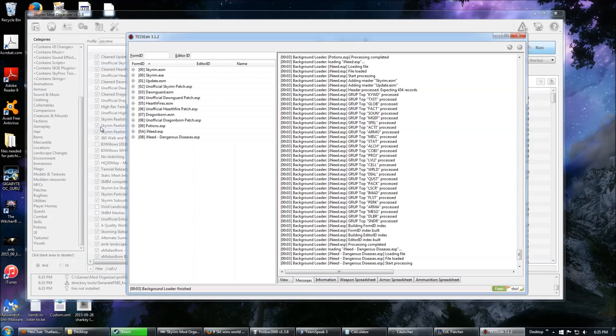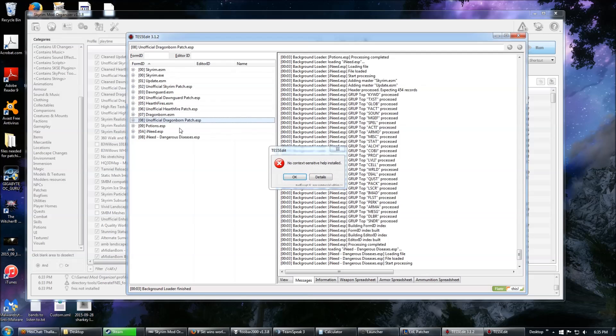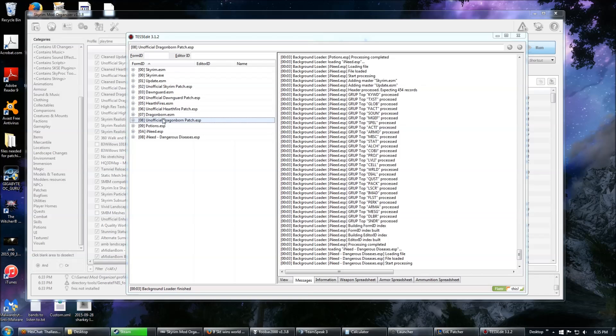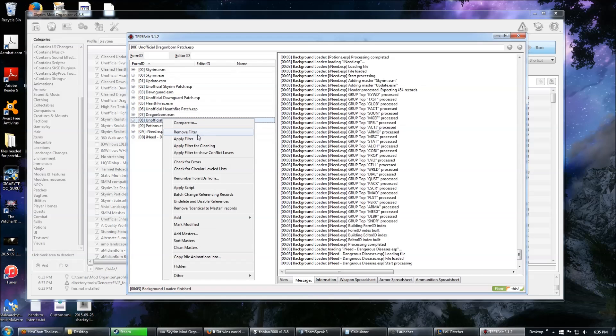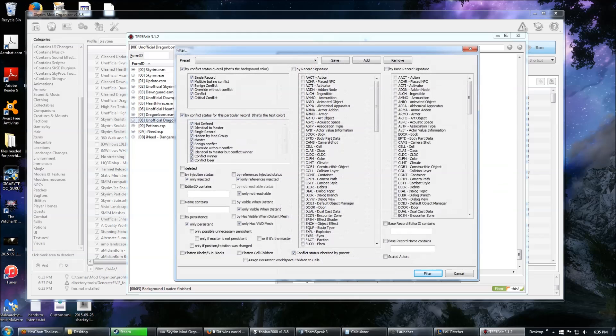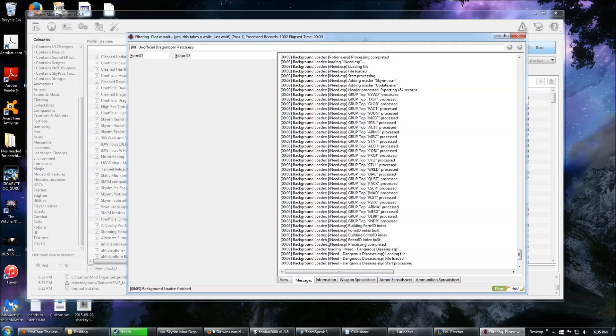Okay, so I have Potions I Need and I Need Dangerous Diseases loaded. And I want to see that they conflict. I happen to know that they conflict because I know they both edit potions. But I want to see exactly which forms conflict. So, right click, Apply filter. And I just use the default settings because I don't know any better. Applying the filter takes some time.